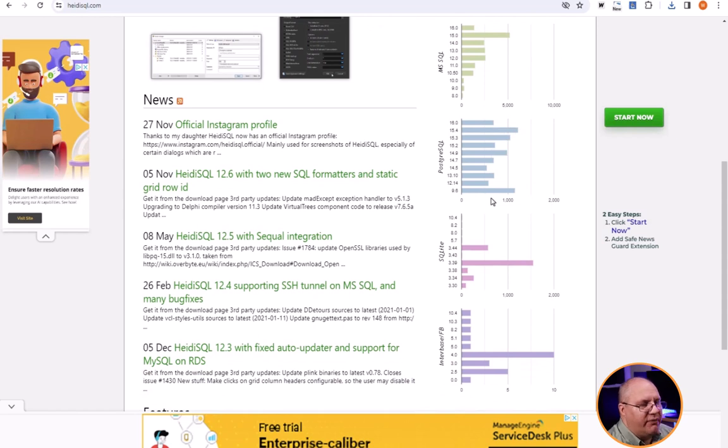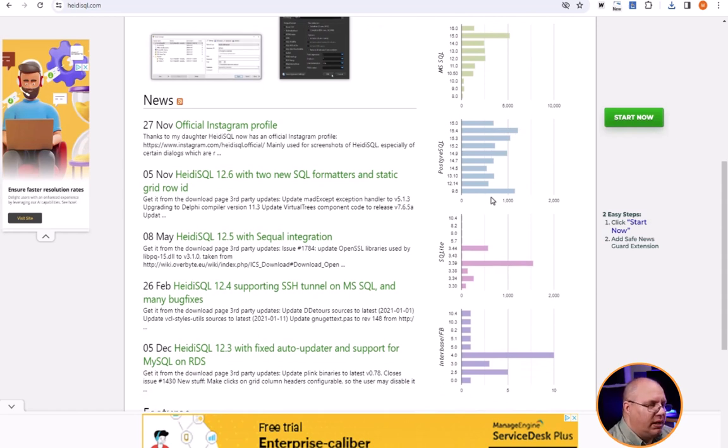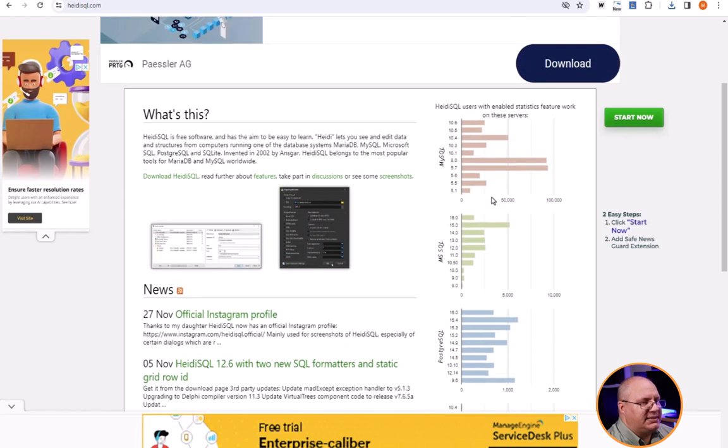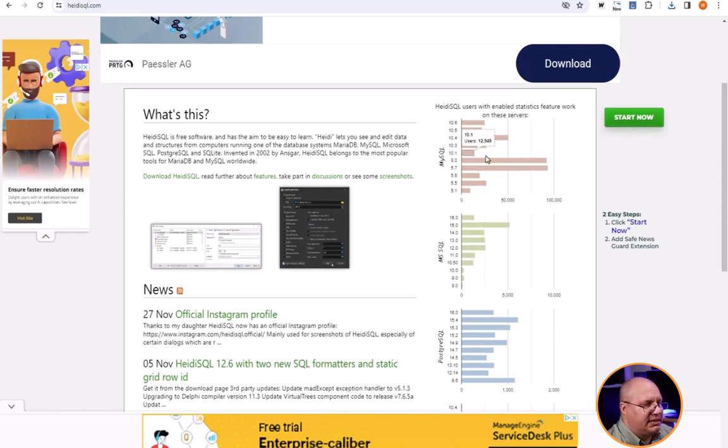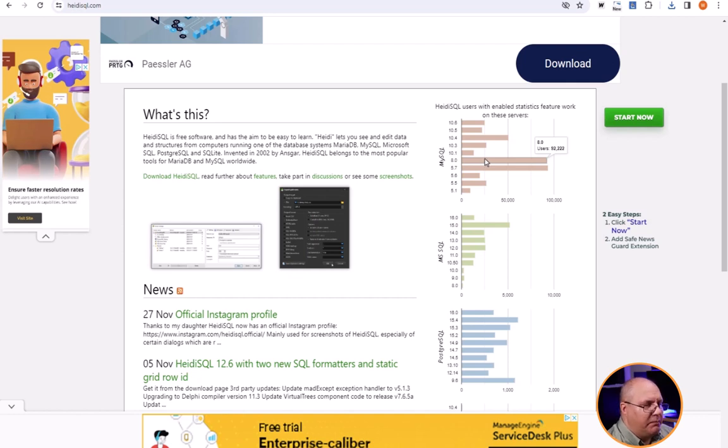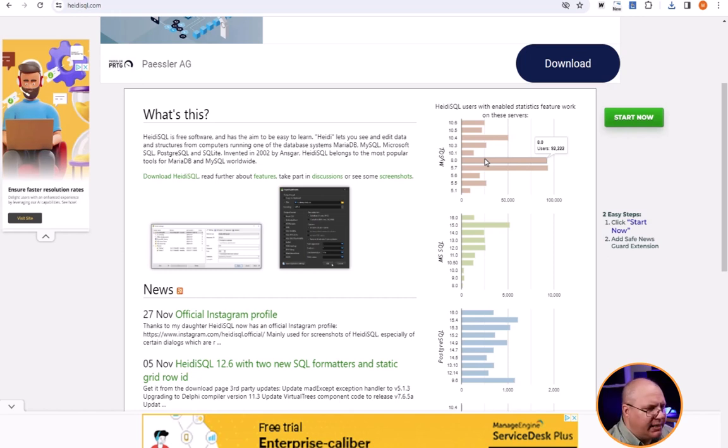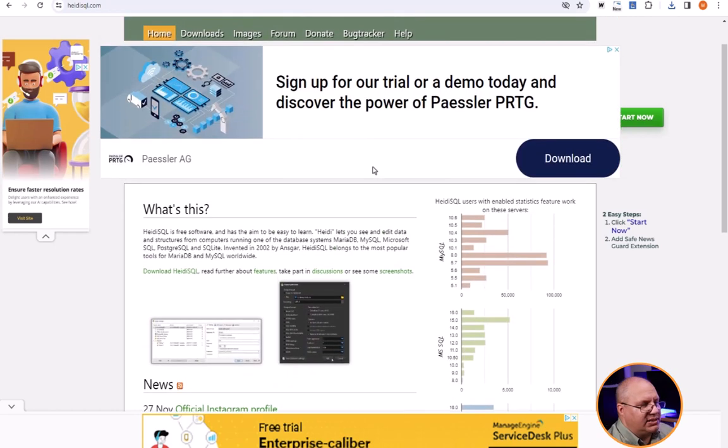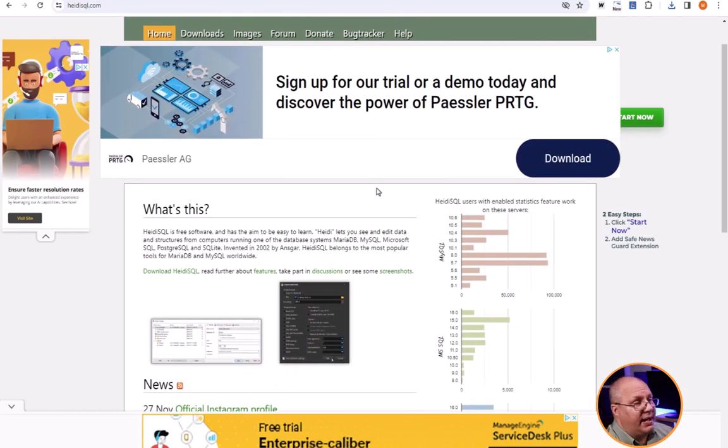You can look at a variety of different things including Interbase, SQLite, PostgreSQL, MS SQL and MySQL all listed here as far as how many users are there. Obviously MySQL has a very large number of users and is very popular also with Heidi SQL. That is part of the reason why we are going to be using that.